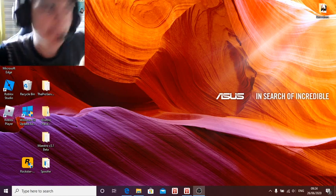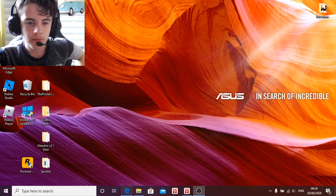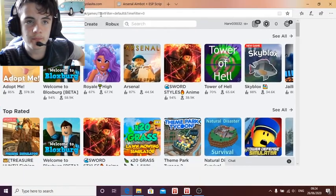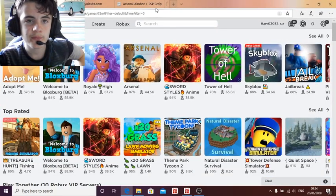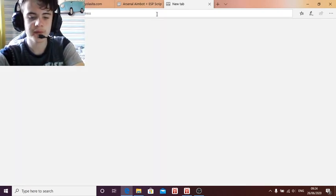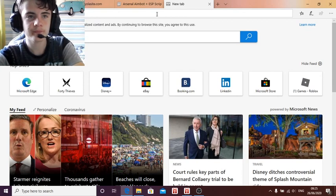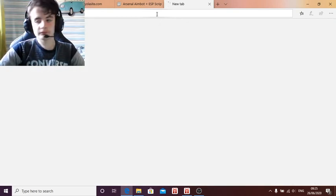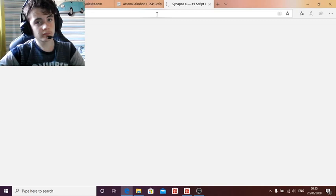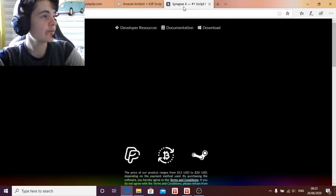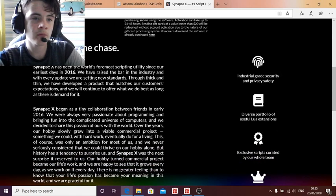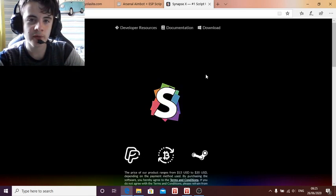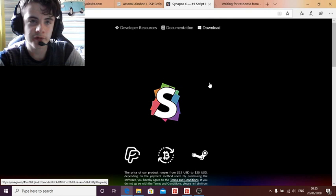Right, here we go. So add a new tab and type in the website I showed you two videos ago. I really do suggest you read this before you buy anything from Synapse, just in case you don't know what they do. To download it, you need to go here. I'll show you how to log in on that.